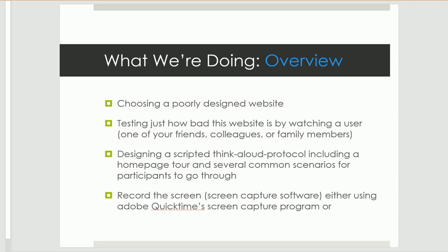A big component in this unit, besides writing the two papers, is actually running a usability test. Assignment 4.1, the first paper, is due on July 24th, Sunday by 11:59 p.m. Assignment 4.2 is due on the last day of class, August 4th, by noon. Keep that in mind because most major assignments have been due by 11:59 p.m., so there is a change there.